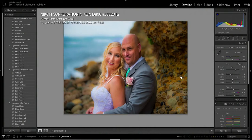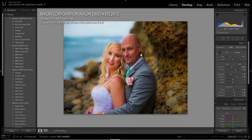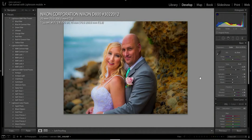Alright guys, if you like this go ahead and give me a thumbs up and subscribe. I don't create a whole bunch of videos, but I felt I needed to create this one for photographers and Lightroom users. Thanks a lot and hope you liked this video!